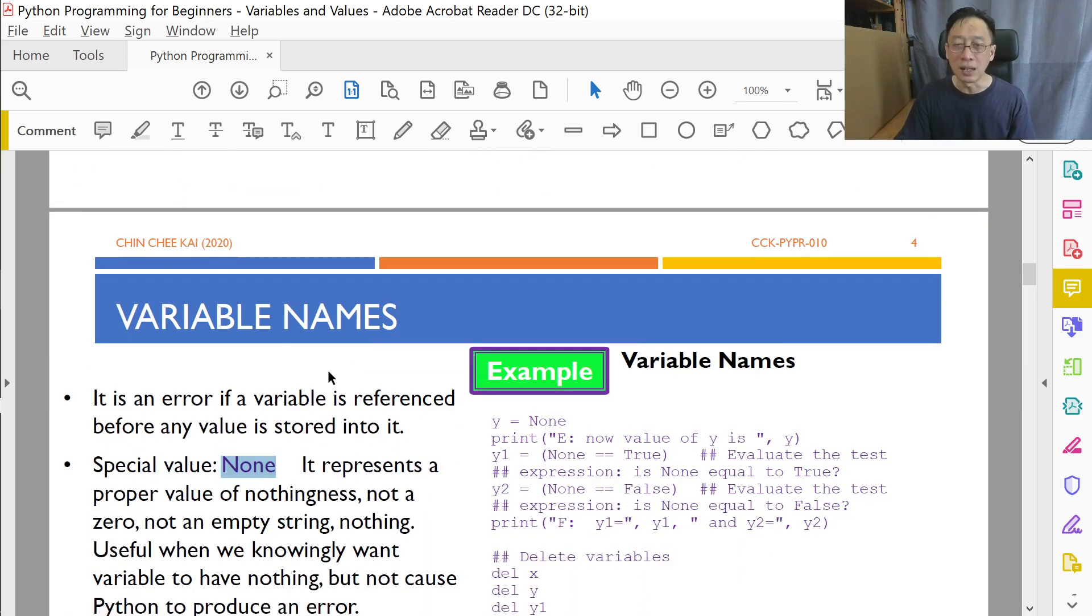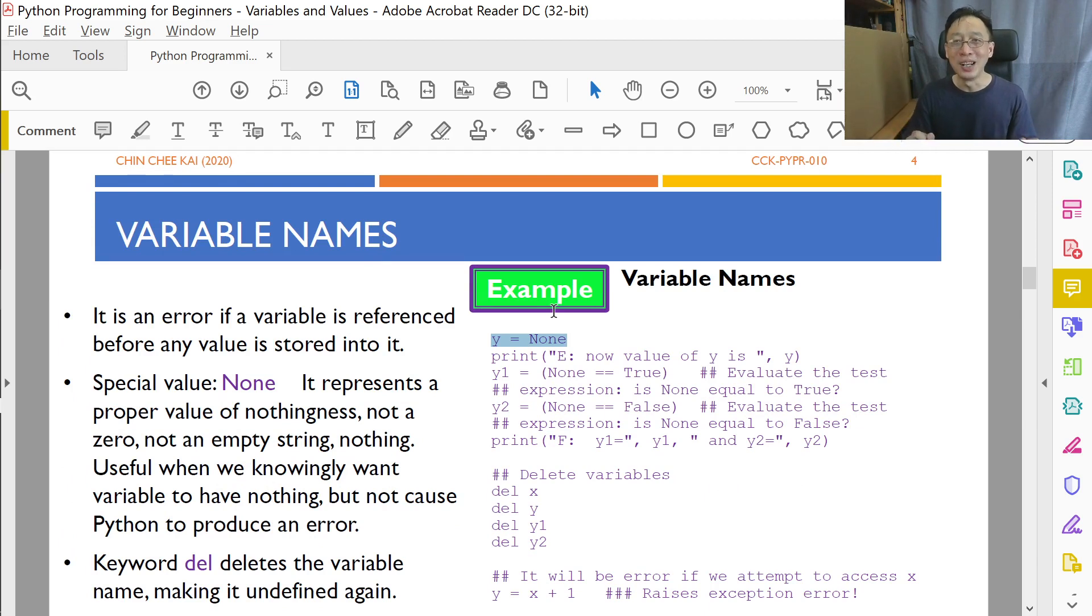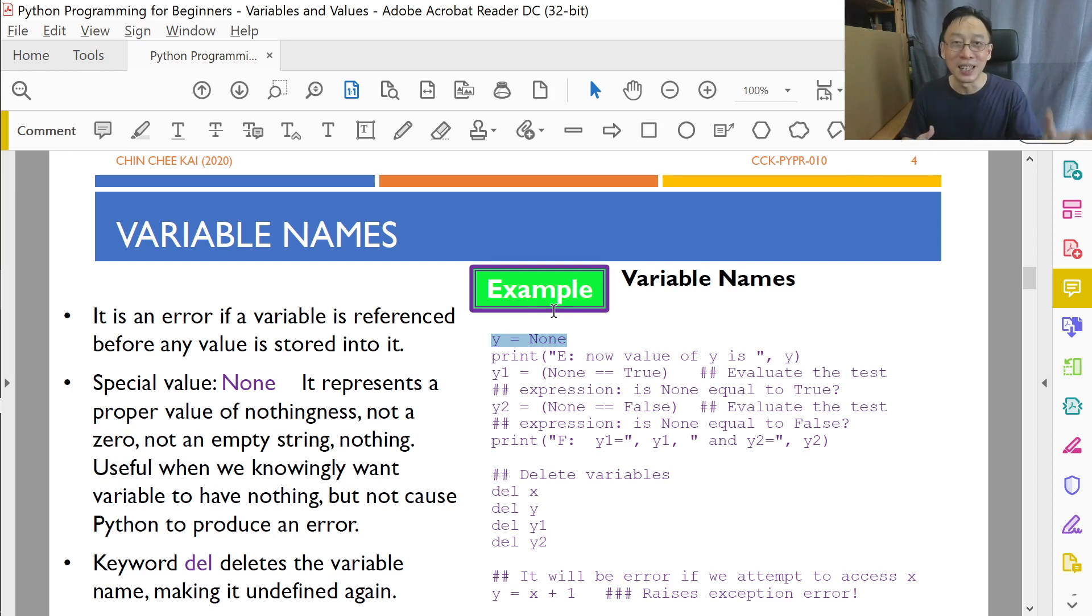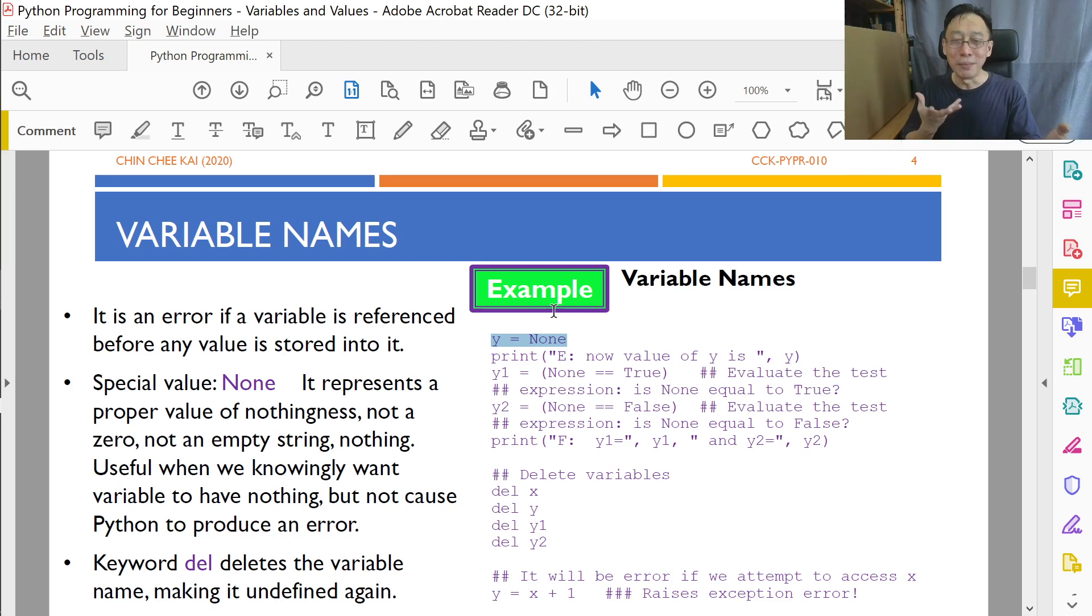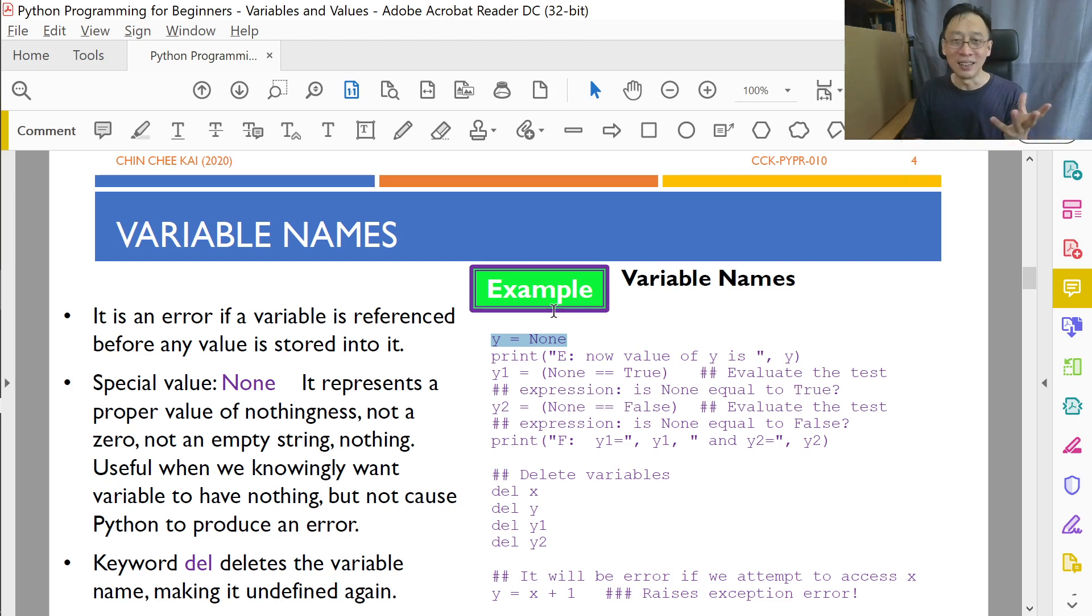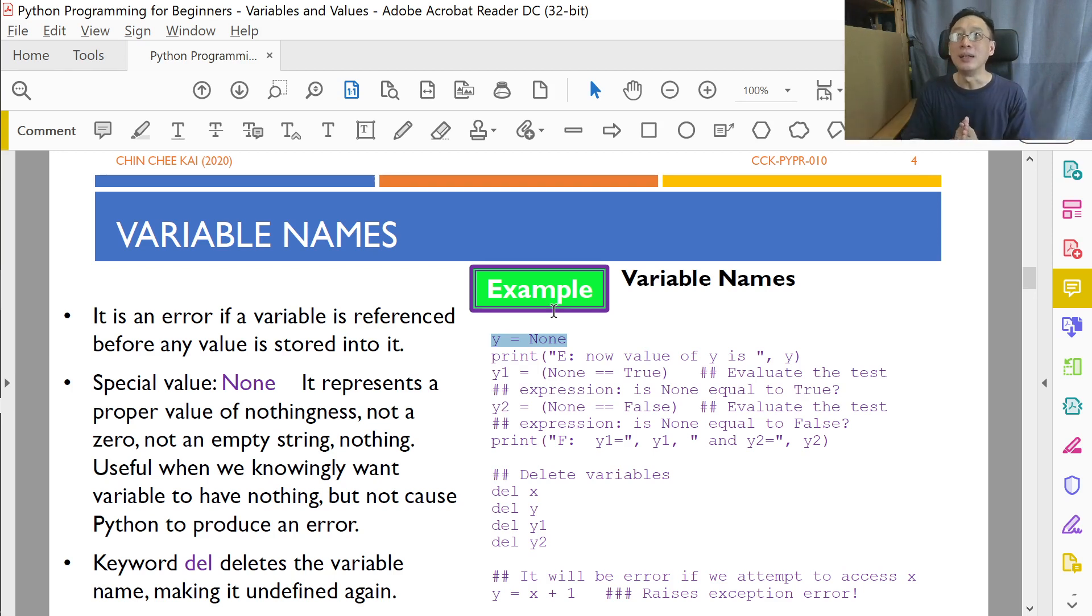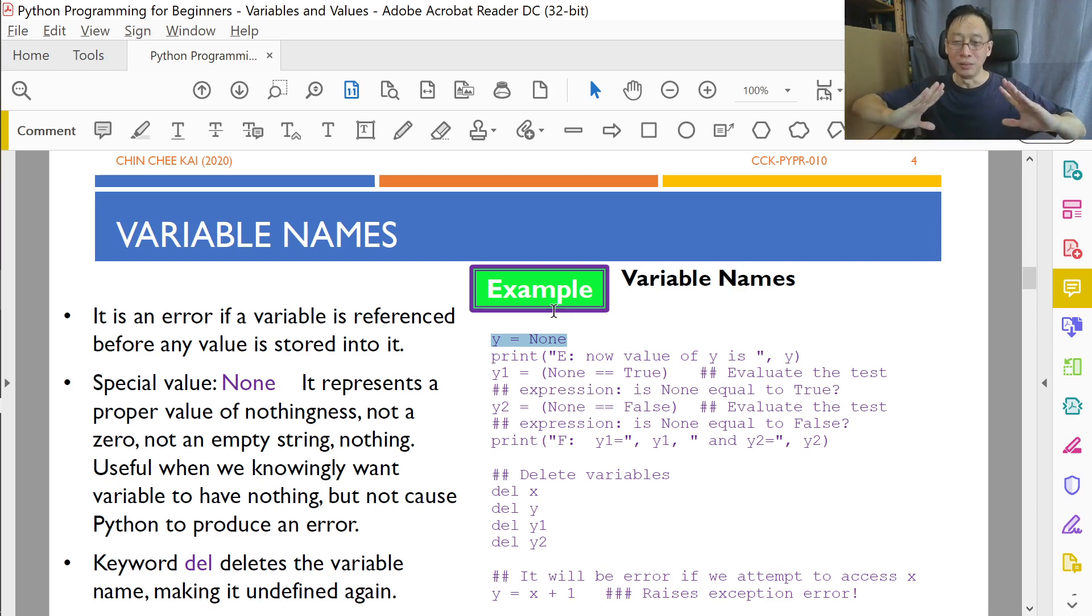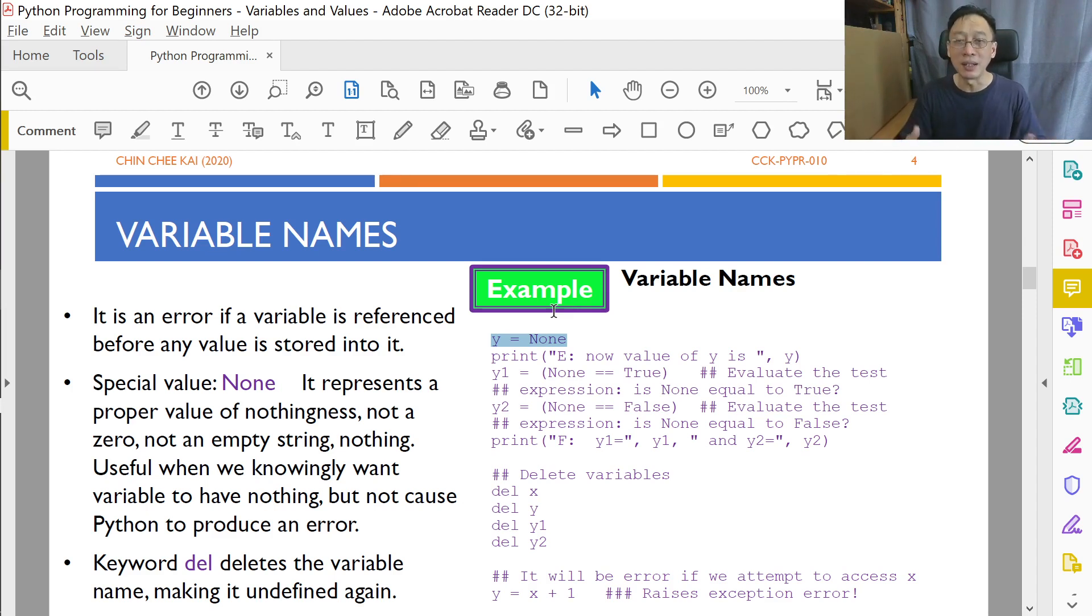that's exactly when we will say y is given this value called nothingness. It almost sounds like a contradiction because we are supposed to say nothing is there, no value is there. But this value called None is a value. It's a proper value in Python that signals nothingness, that means nothingness. And we need this, to put it simply, we need this to sort of round up the loose ends.